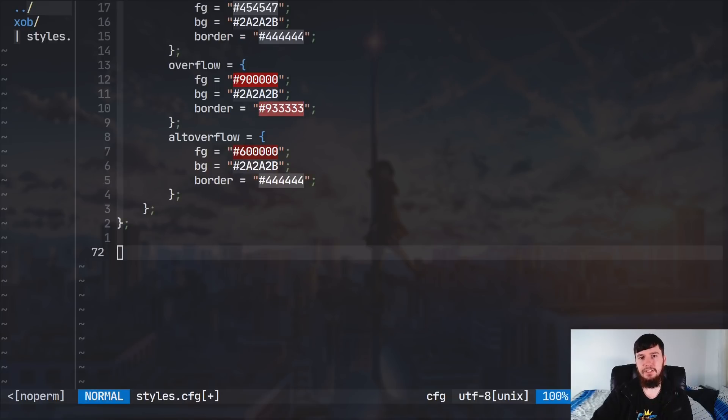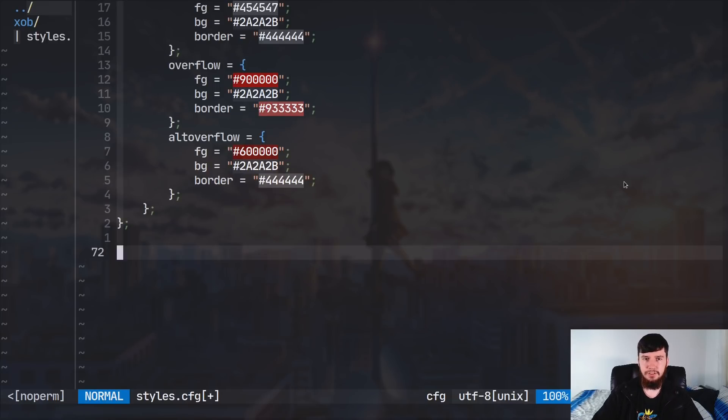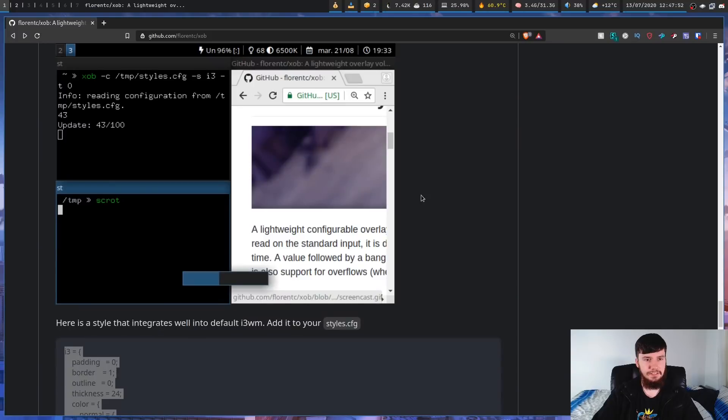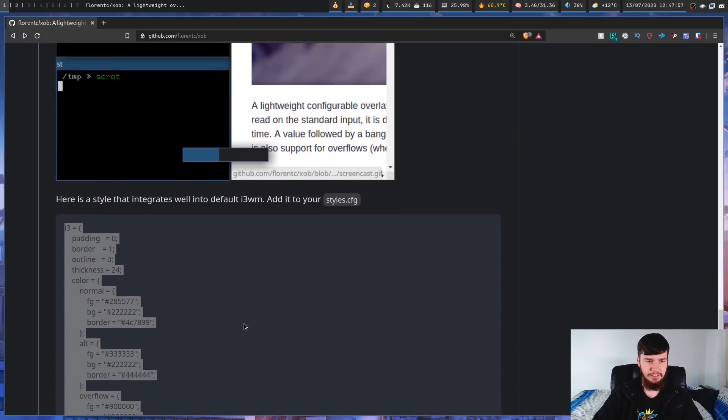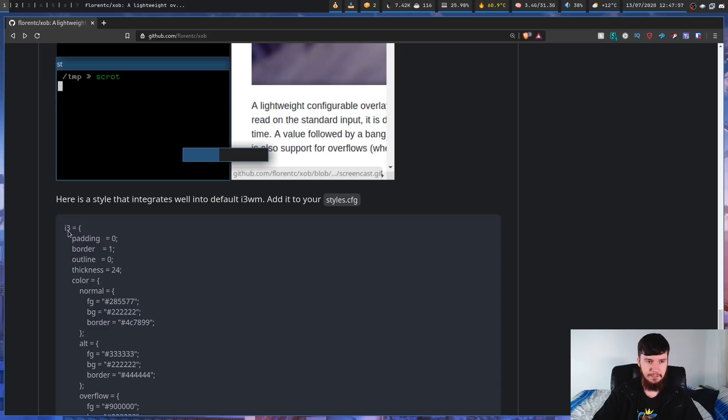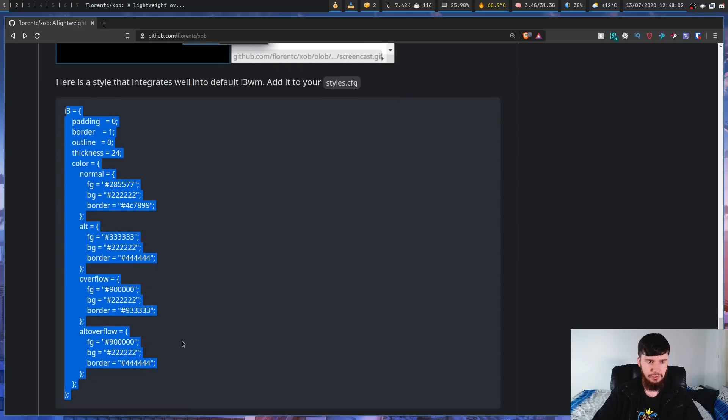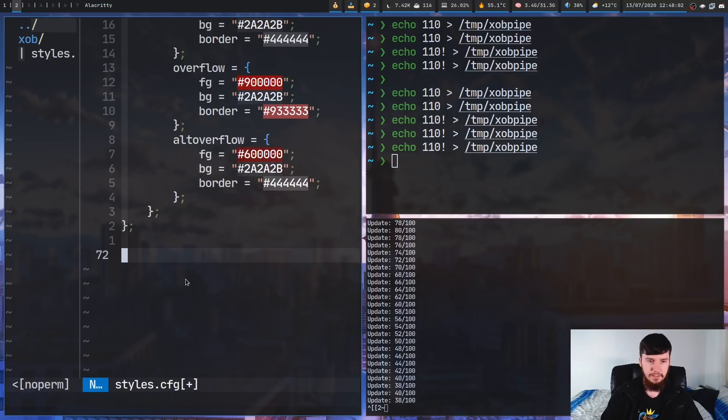And as I said earlier, you can define as many of these themes as you want. So, there's an example on the GitHub page, which is basically a theme that works with the default i3 theme. So, if we just copy this one here, and we go back over to the config,